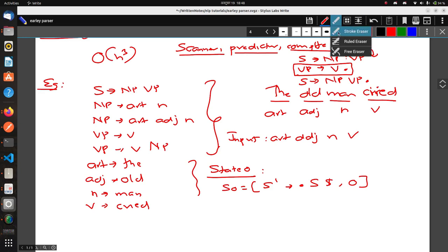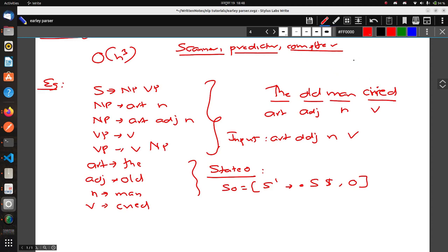These are the three steps. Now we follow them in our example. In State 0, we start with S' → • S $, 0. Since we have a dot before S, we apply the Predictor step and add S → • NP VP, 0.